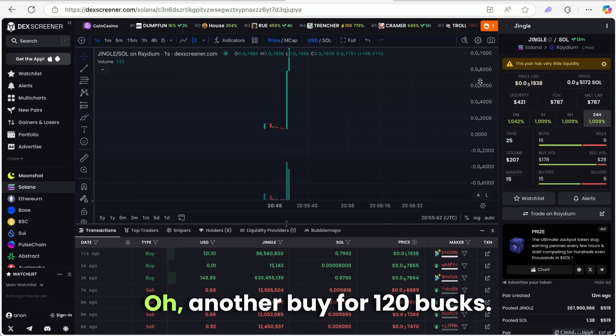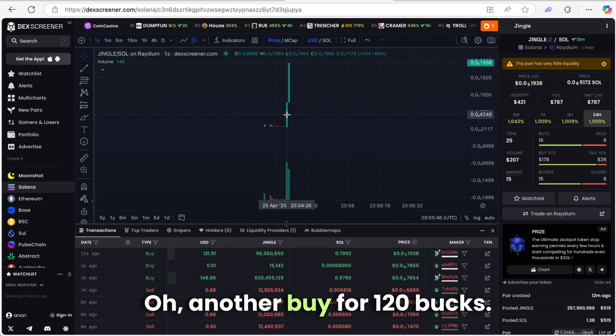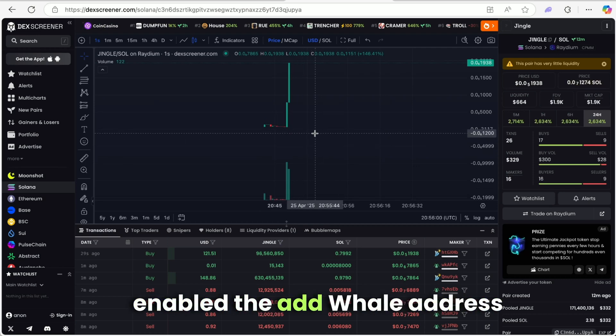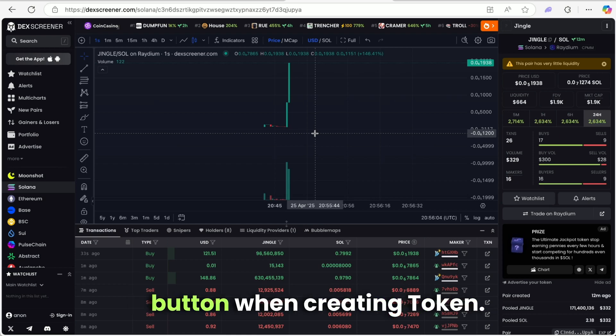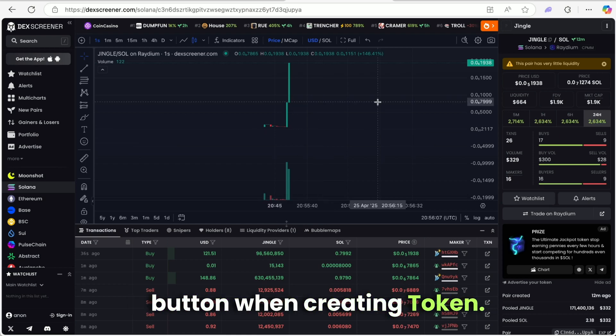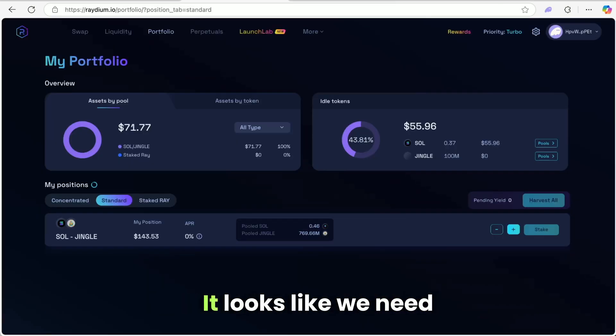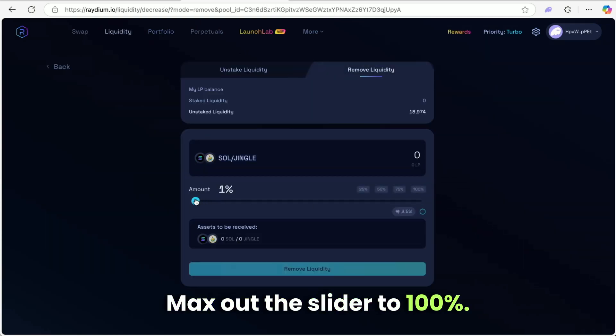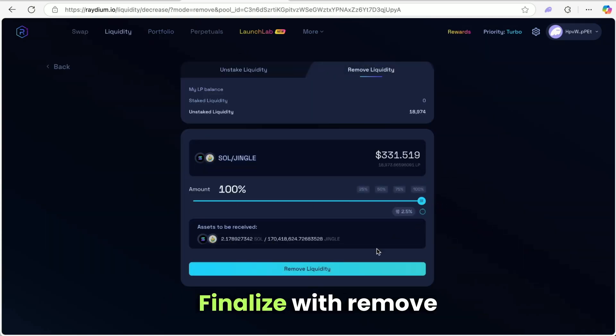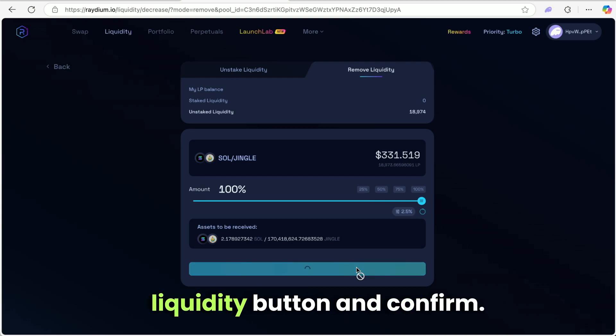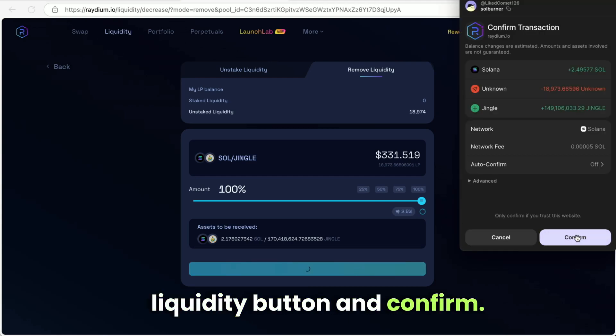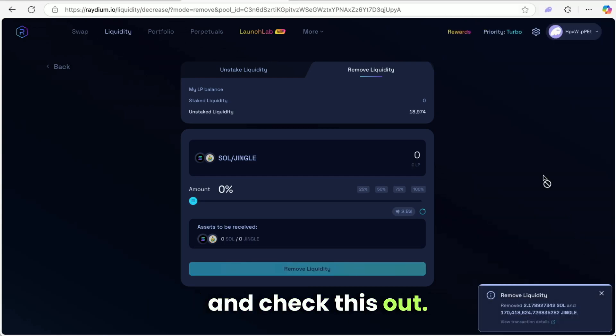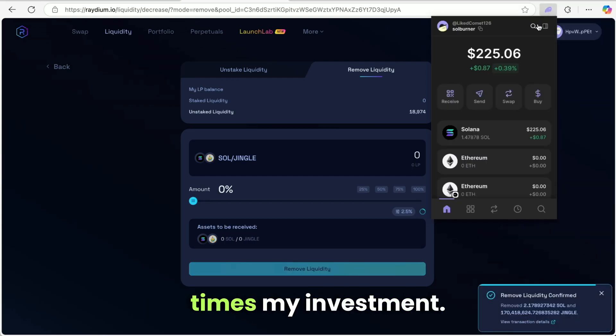Another buy for $120. All this happened because we enabled the Add Whale Address button when creating token. It looks like we need to withdraw our money. Hit the minus icon, max out the slider to 100%. Finalize with Remove Liquidity button and confirm. You open your wallet and check this out. I just made two times my investment.